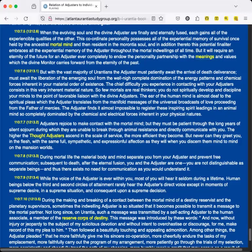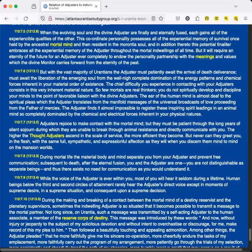The Adjuster finds it almost impossible to register these inspiring spirit leadings in an animal mind so completely dominated by the chemical and electrical forces inherent in your physical natures. Adjusters rejoice to make contact with the mortal mind, but they must be patient through the long years of silent sojourn during which they are unable to break through animal resistance and directly communicate with you. The higher the Thought Adjusters ascend in the scale of service, the more efficient they become. But never can they greet you in the flesh with the same full, sympathetic, and expressionful affection as they will when you discern them mind to mind on the mansion worlds.